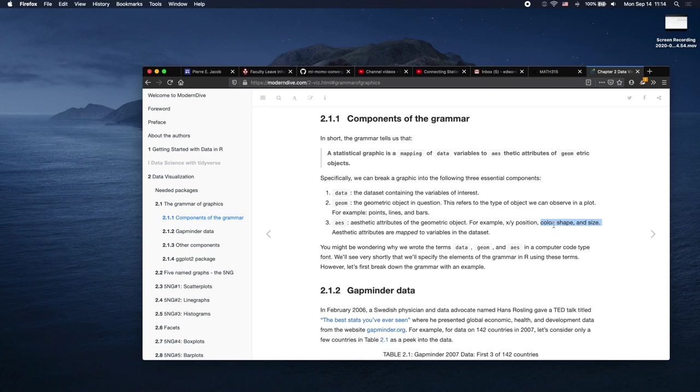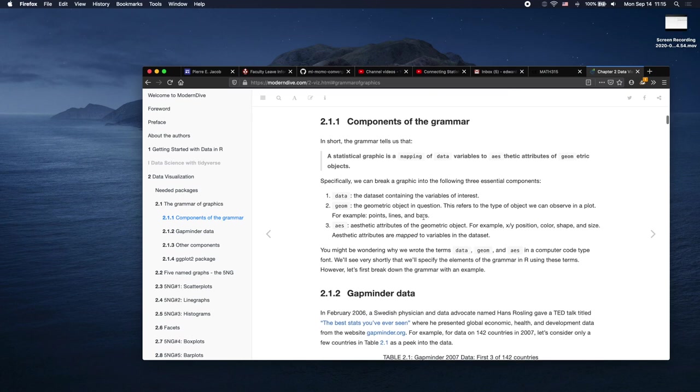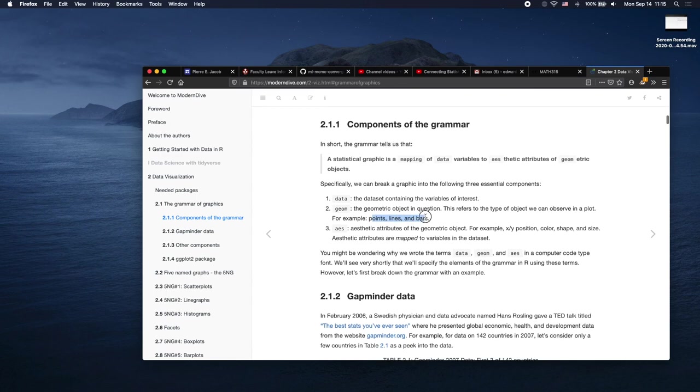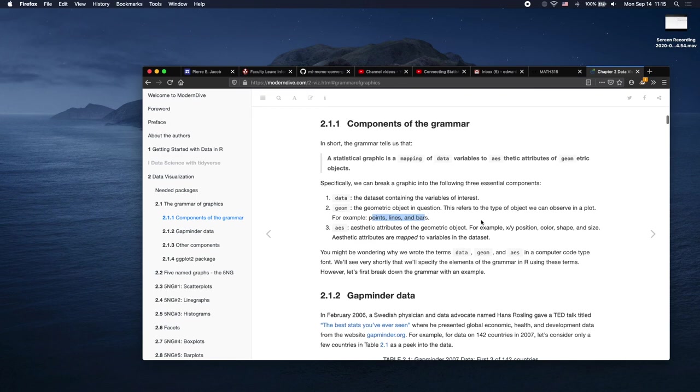you can see that it actually tells you more about the details of the aesthetic attributes. Like you can even specify color, shape, and size of the various different geometric objects that get printed onto the plot.